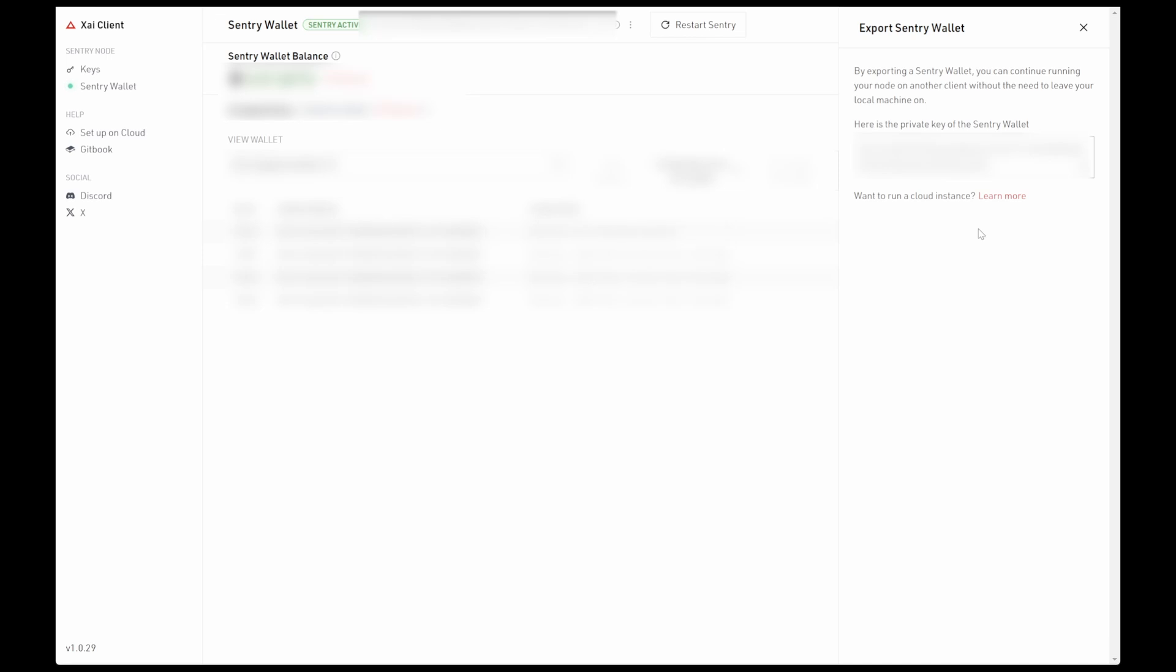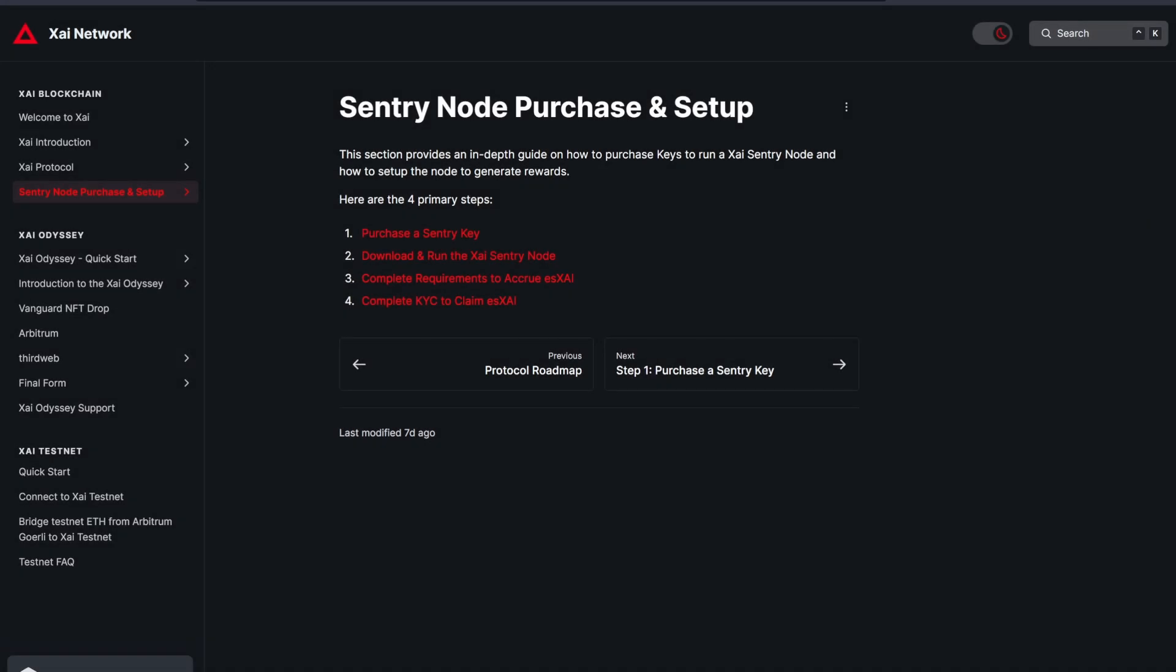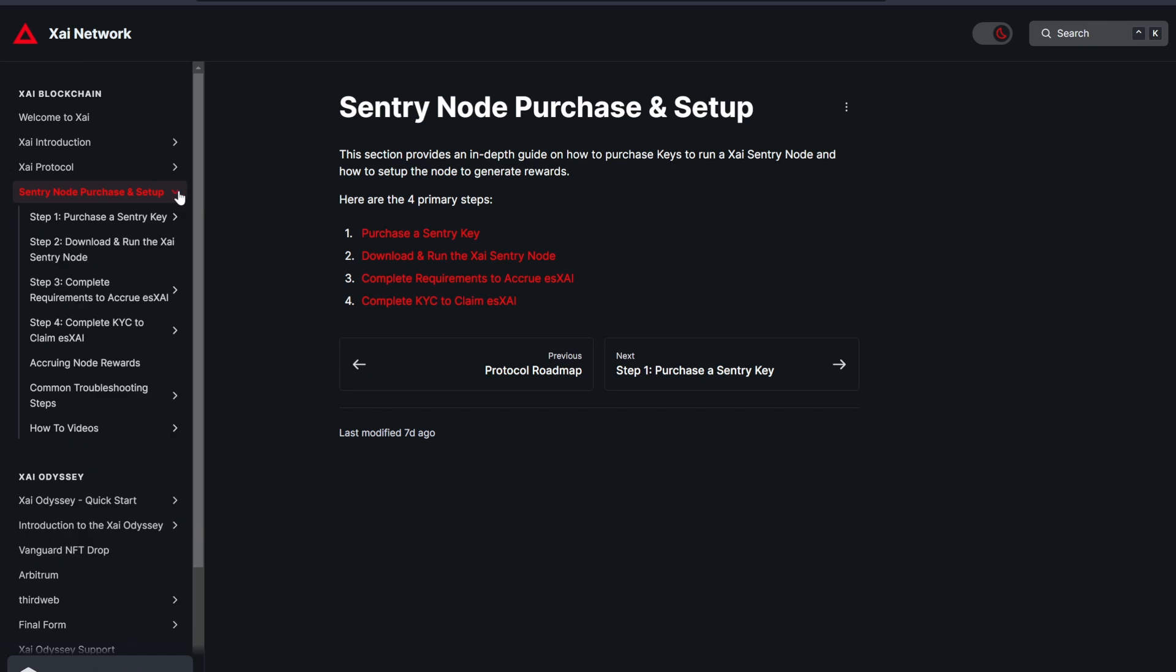Before we do that though, to make things a little bit easier, press on the Setup on Cloud button from the side menu of the node application. This will take you to the XI Gitbook which has all the necessary commands to set up the VPS which we can copy and paste directly into the CLI.